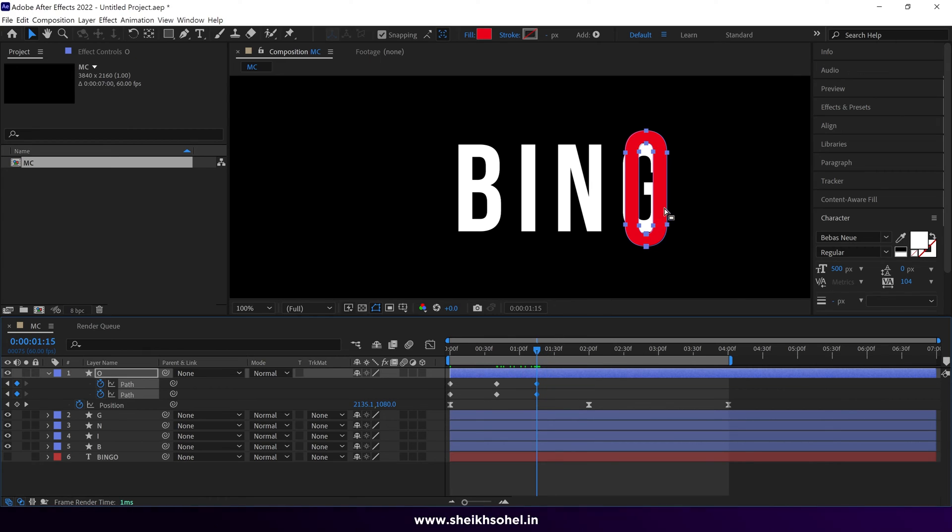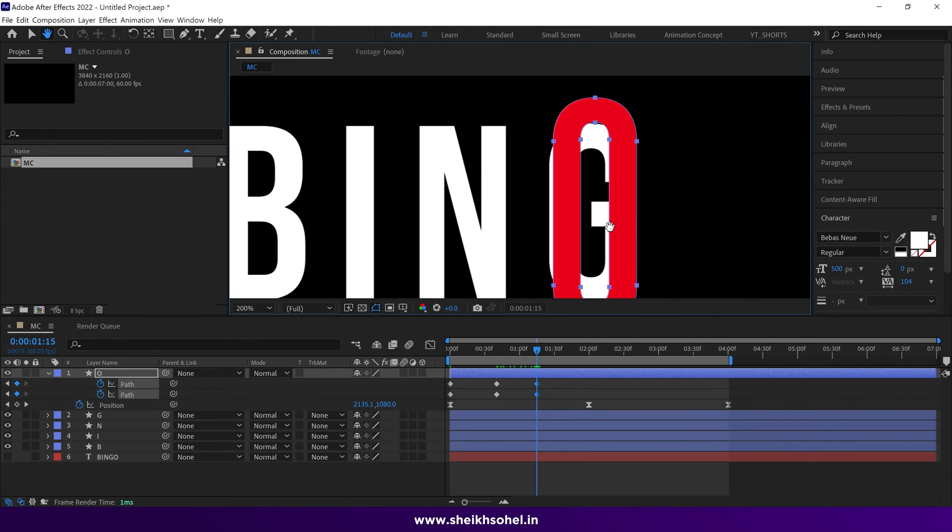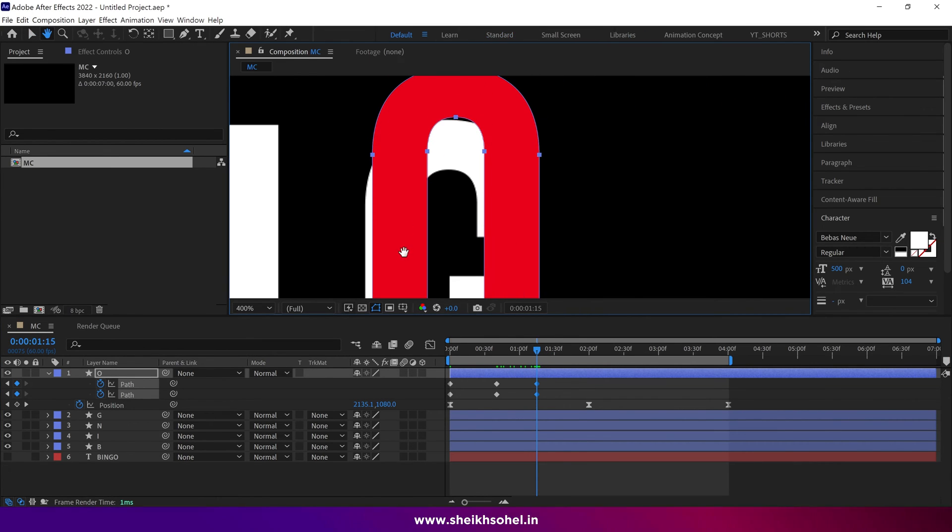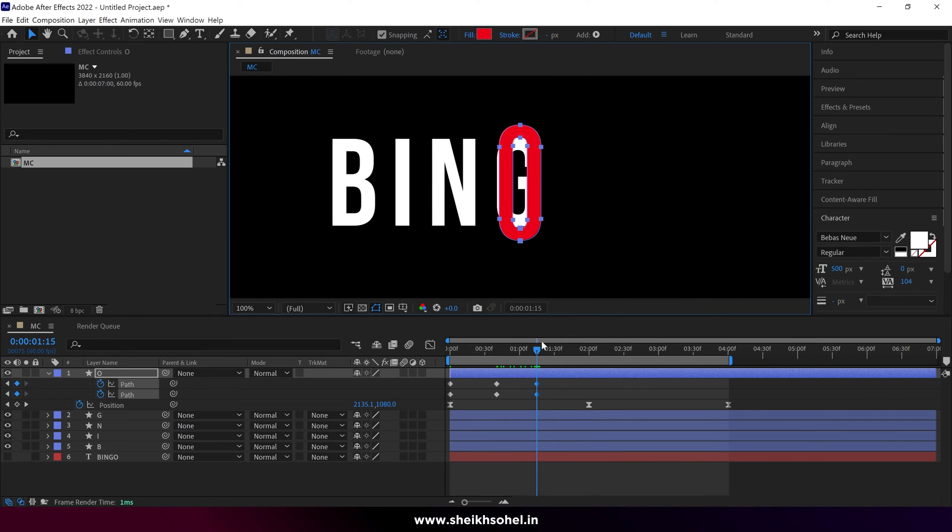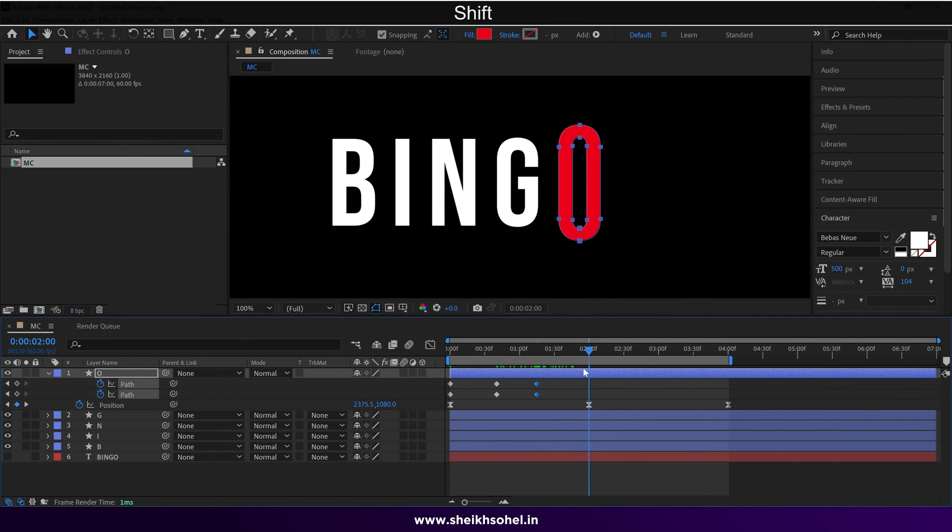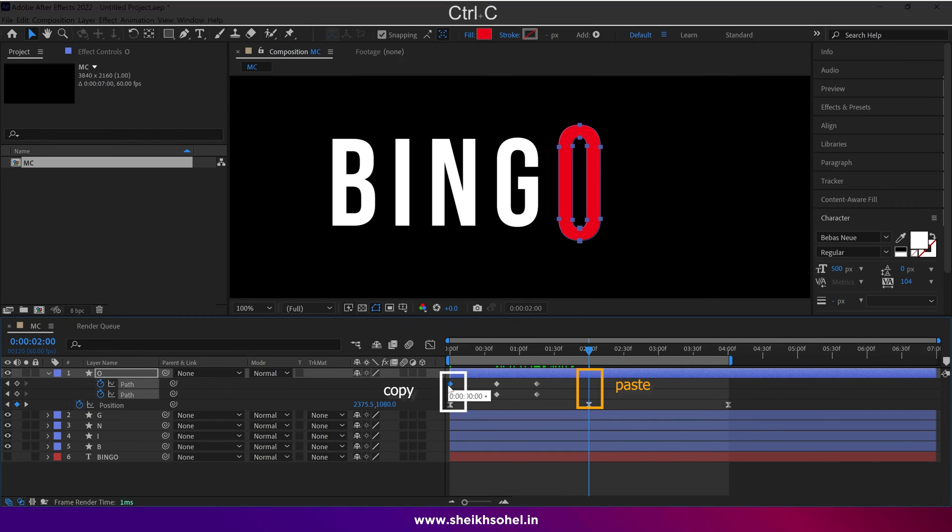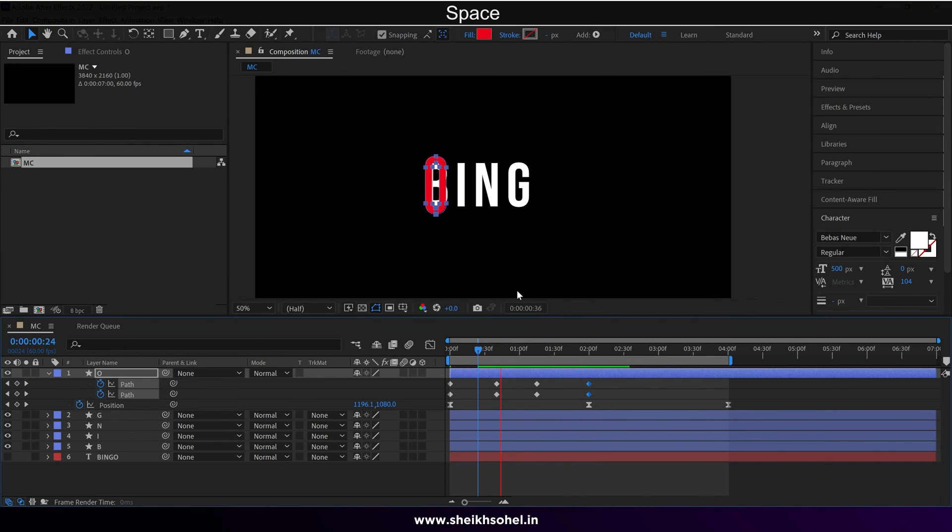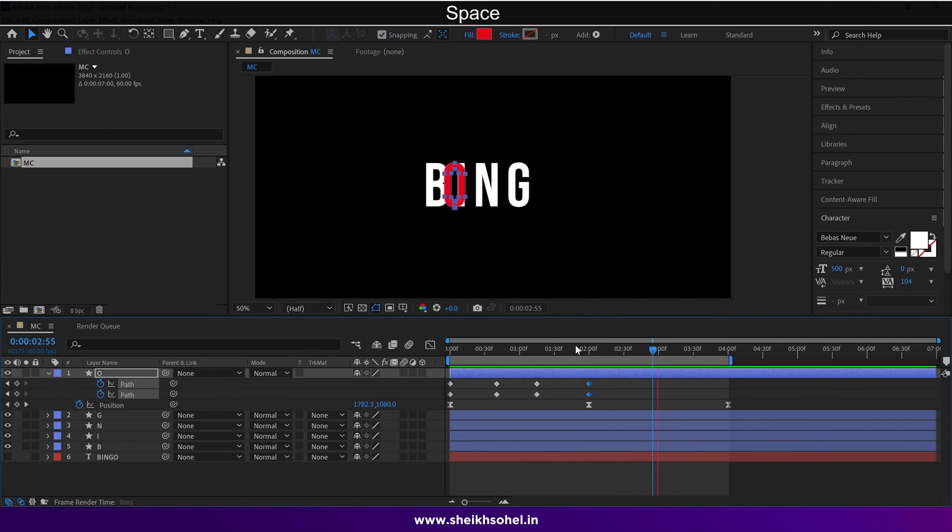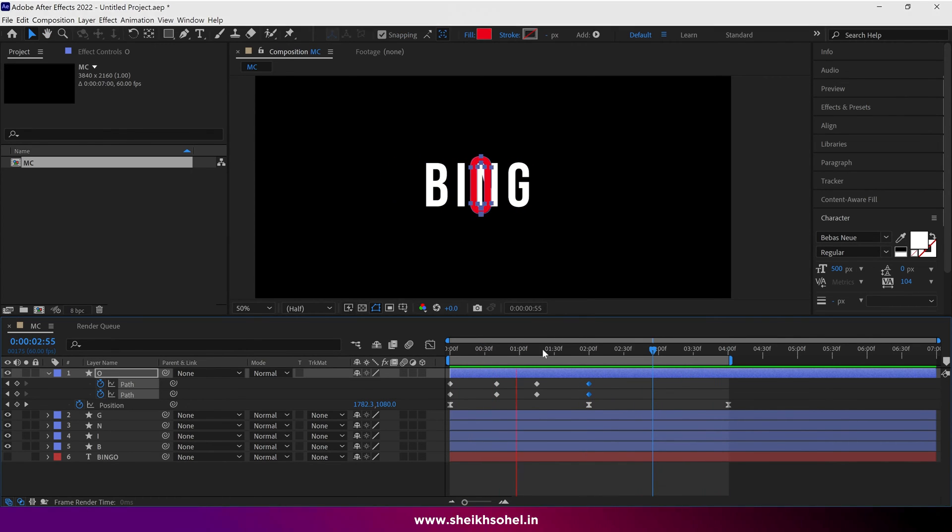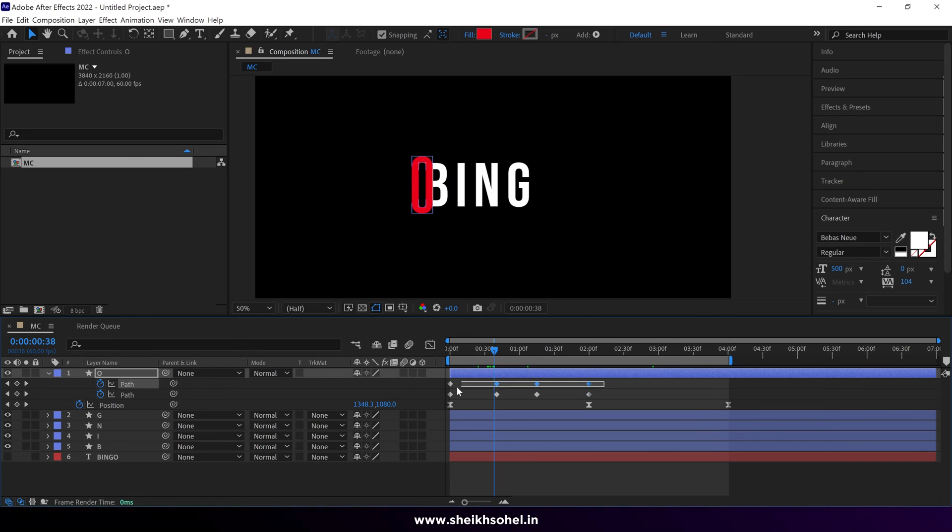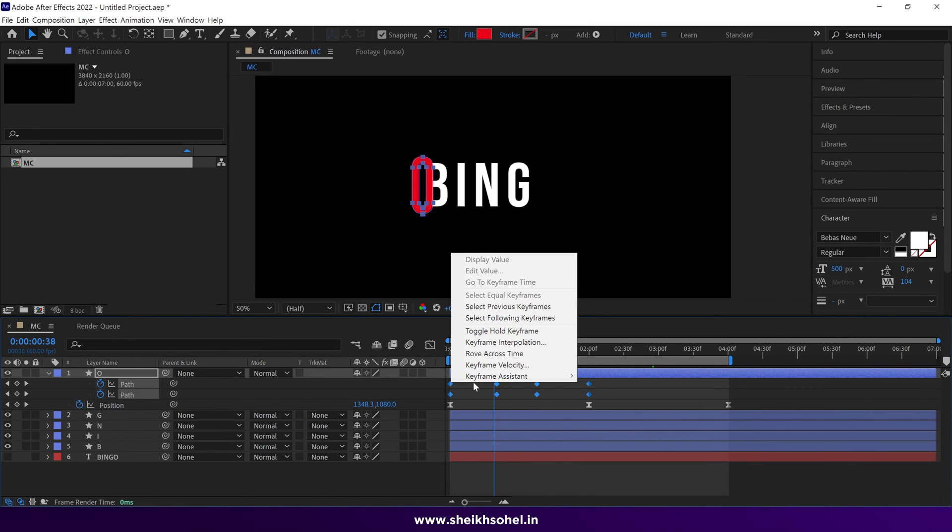You can see there is no distance between the O inner shape, and the G outer shape. But it's OK, we'll cover that in the next steps. Continue the video. Copy the first keyframes, and paste them here. That's good. Now select all keyframes, and easy ease them.